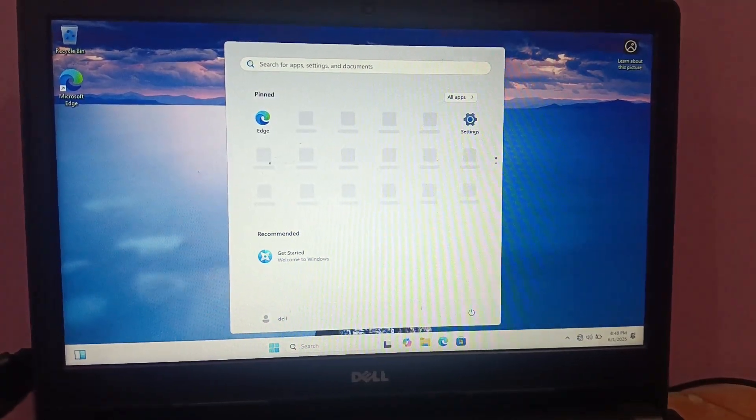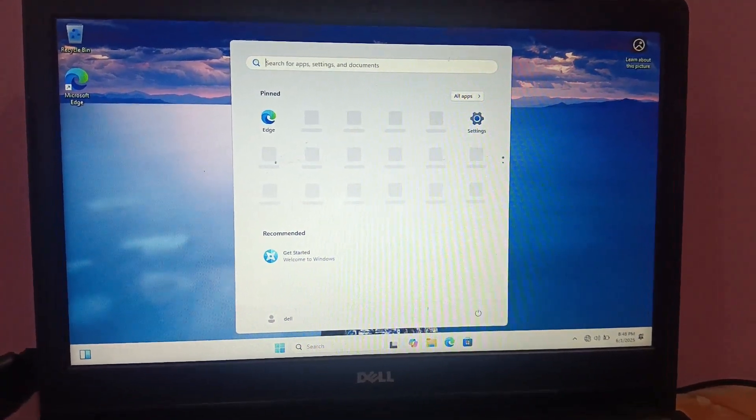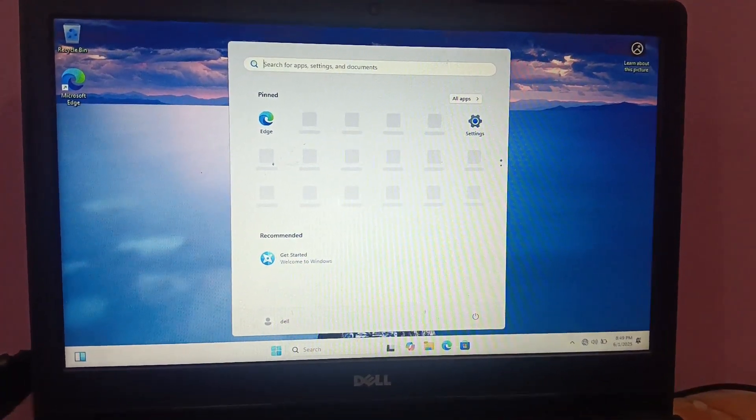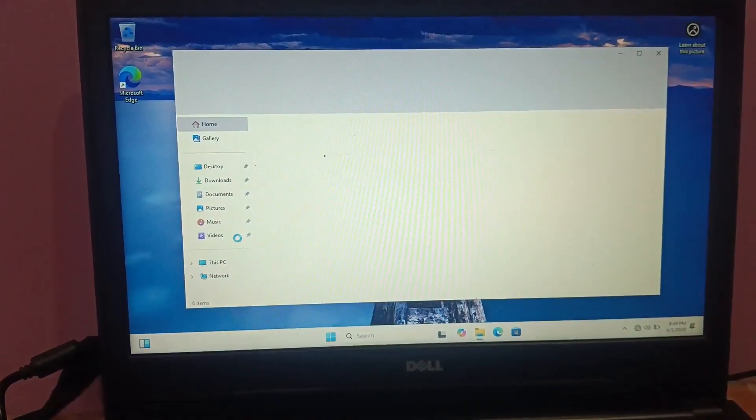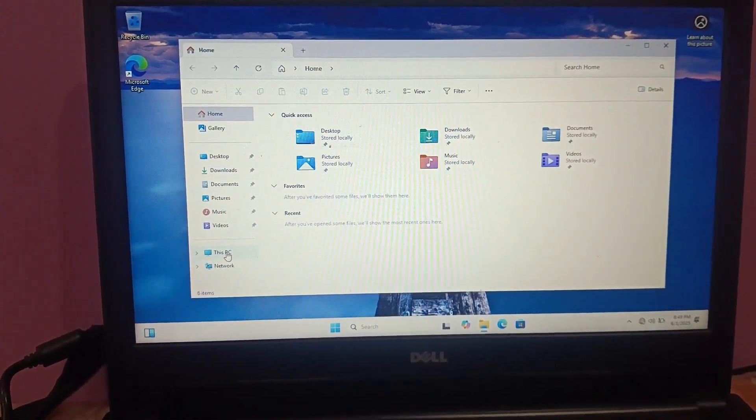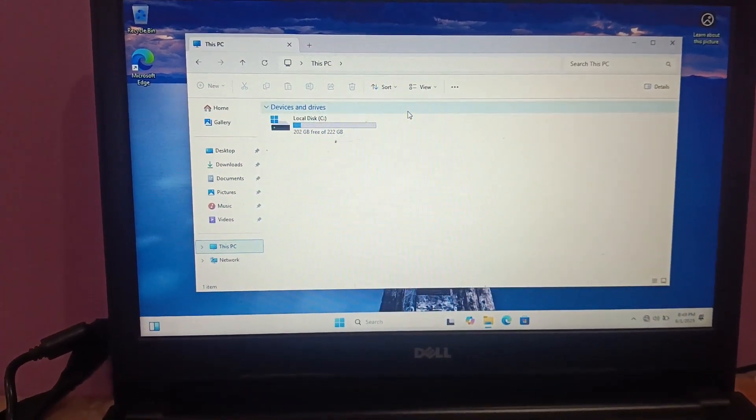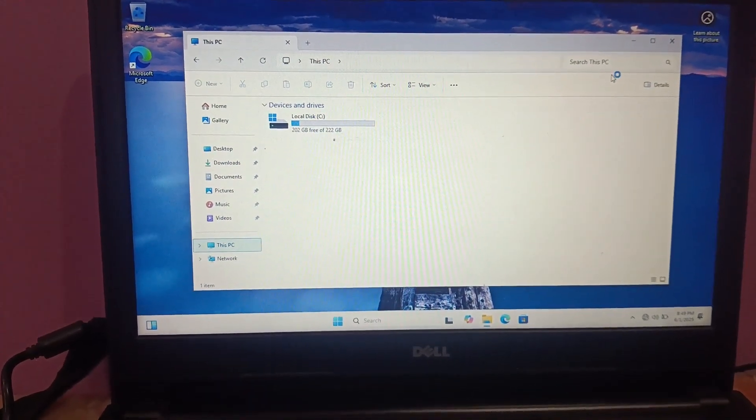Now you can see here I have successfully installed Windows 11, and I hope you have also installed Windows 11 by watching this video.